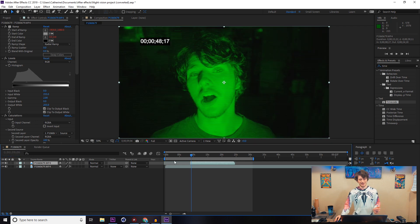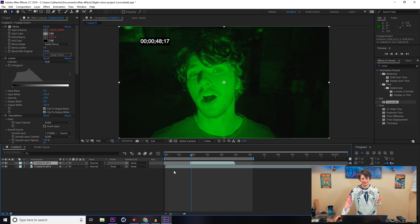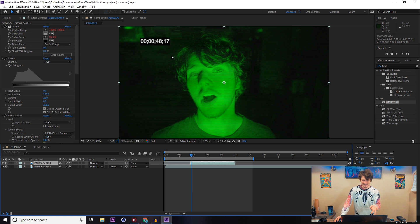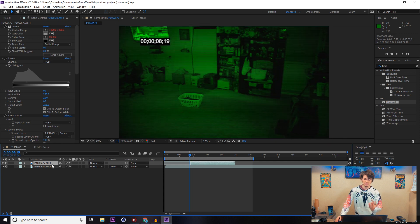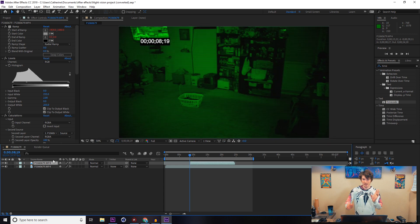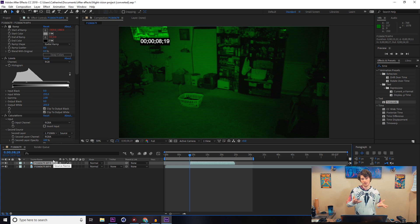That creepy frame right there, and it shows that it's 48:17, whereas just a couple frames prior it was all the way down to the 8 or whatever. Just a little tip right there for you guys, so that way if you have cuts or things like that, it actually works out pretty well.